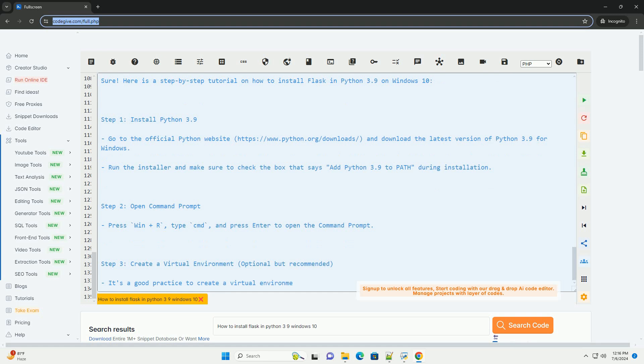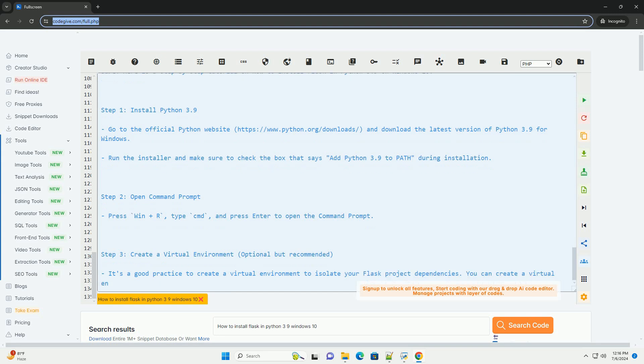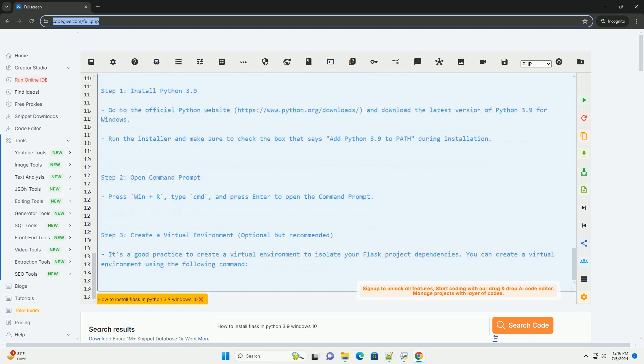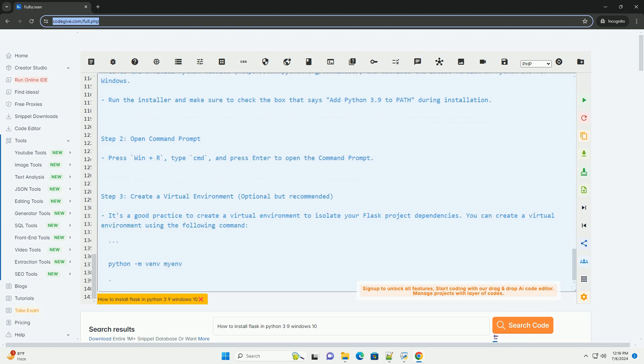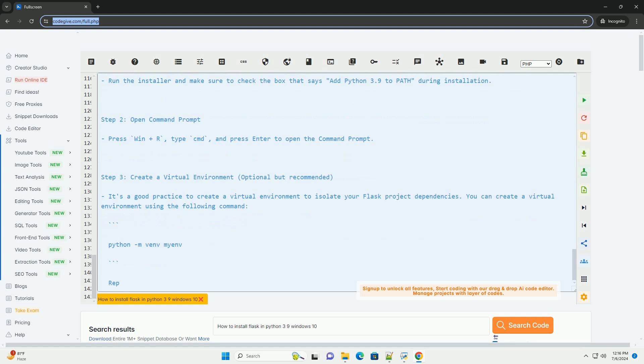Step 8: Run the Flask app. Run your Flask application using the following command. Congratulations! You have successfully installed Flask in Python 3.9 and created a simple Flask application.